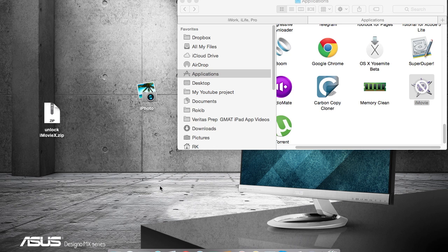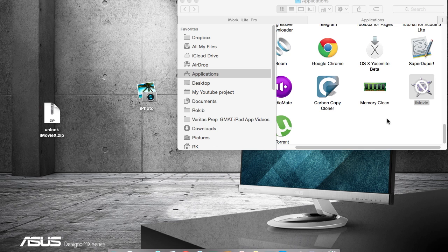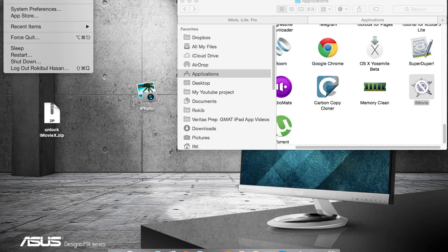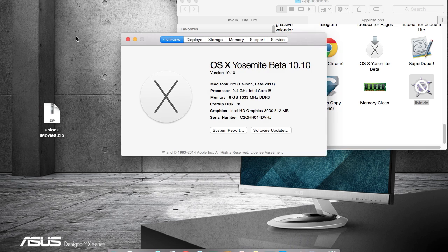Alaikum warahmatullahi wabarakatuh, what's up everyone, it's Rokibulasan here. Today I'm with you guys to show an easy hack that you can use to unlock iMovie, iPhoto, and different apps that are not compatible with your OS X 10.10.